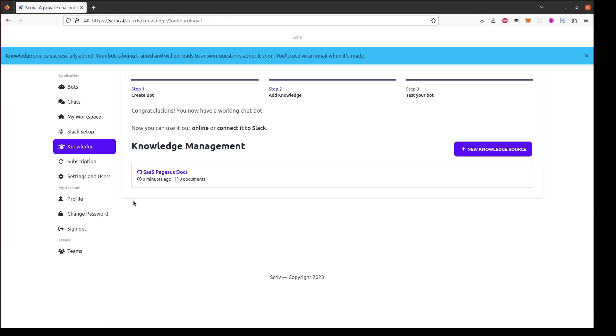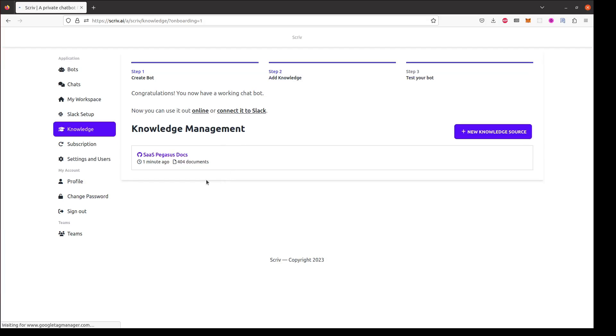After I've clicked save you'll see that Scriv will start indexing my knowledge. In this case there wasn't a lot of documentation so it indexed almost instantly. I can refresh the page and see that 404 documents have been indexed.